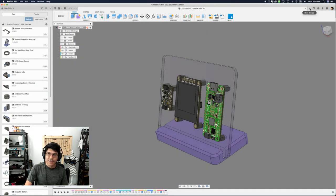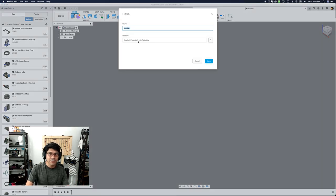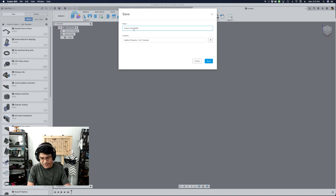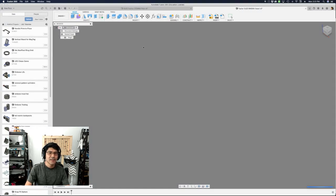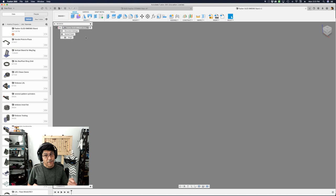I'm going to start from scratch and make a new design. When you're doing external components, you really want to save your design — you can't be in an untitled document. So I'm going to save this out. I've got a little Layer by Layer tutorials folder, and this is the Feather OLED BME680 — that's the sensor — stand, because it's a stand really.